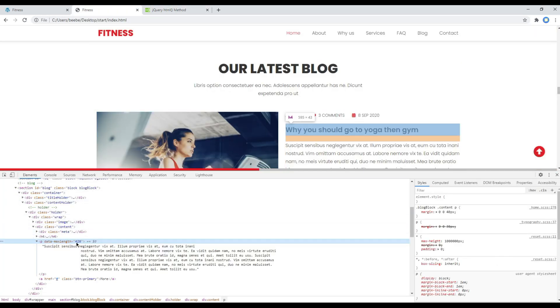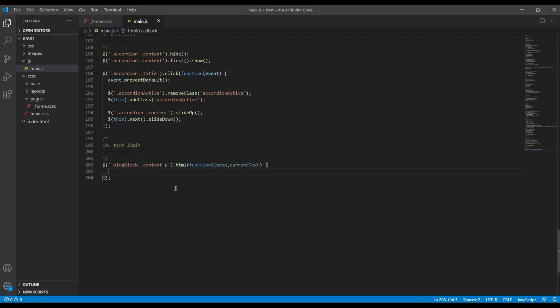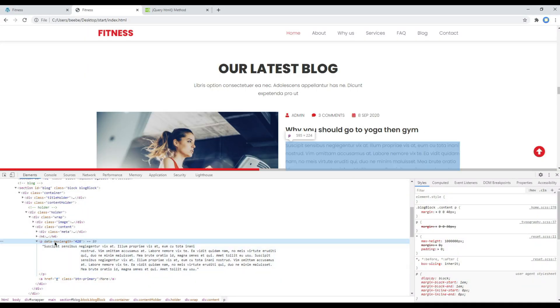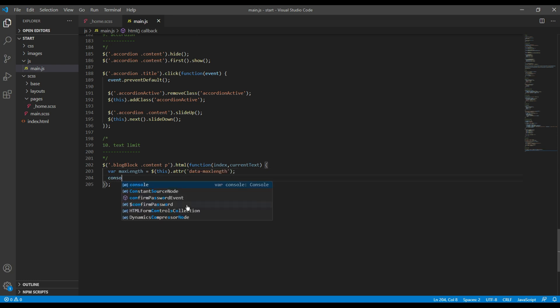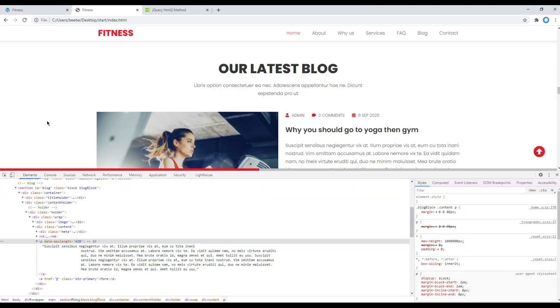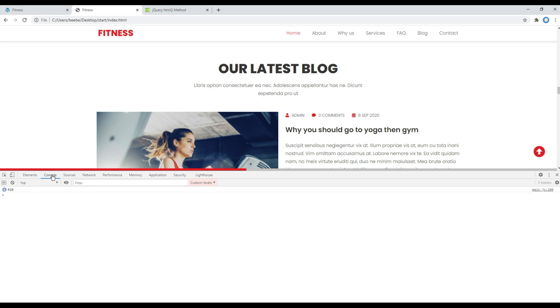Now let's get this value using the HTML method and store it in a variable. So inside this method I will create a variable called maxLength, and then I will use this HTML method. So it will be dollar this dot attr, so our attribute name is this data-maxLength, so you can add it over here. And if you want to know the result you can always use console.log and then you can add maxLength over here. Now you can refresh the site, and if you click on console you can see the result is 420.